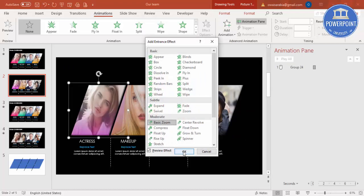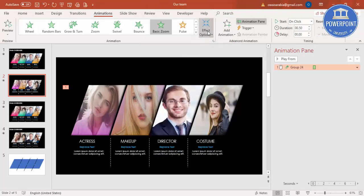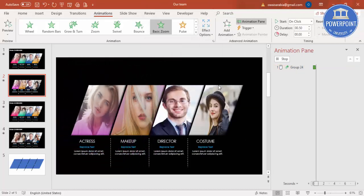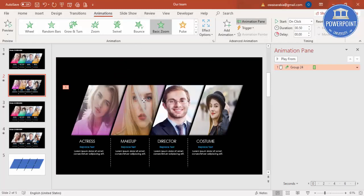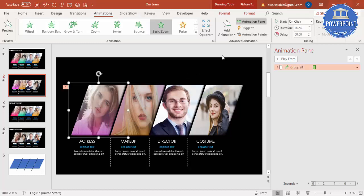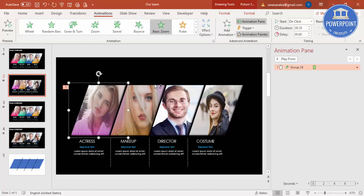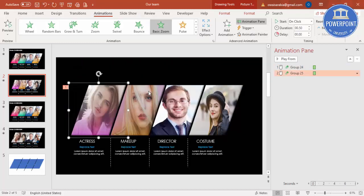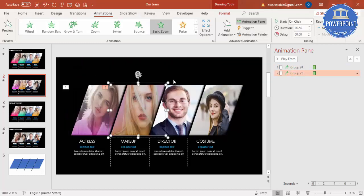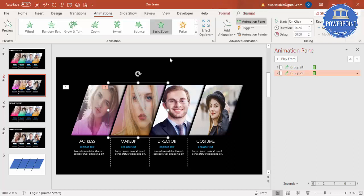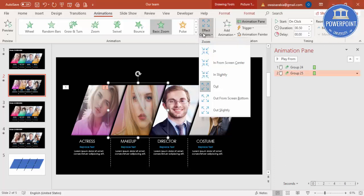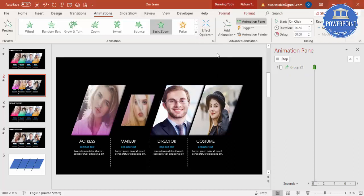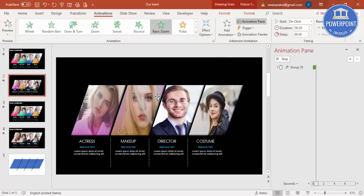So it comes from the screen center, then it goes to that particular place. For this, I can use the animation painter here. And this one should happen not from out, it should happen from in, it comes like this. Then I'm going to select the animation painter for this.